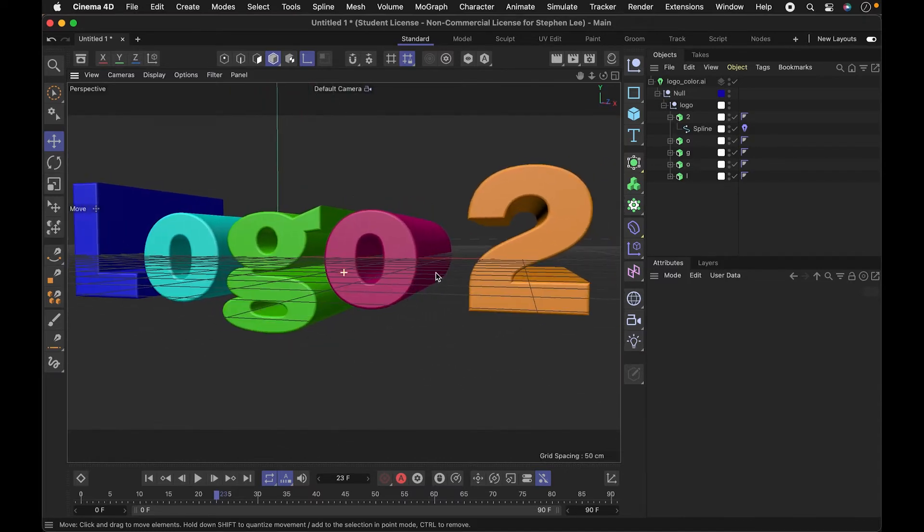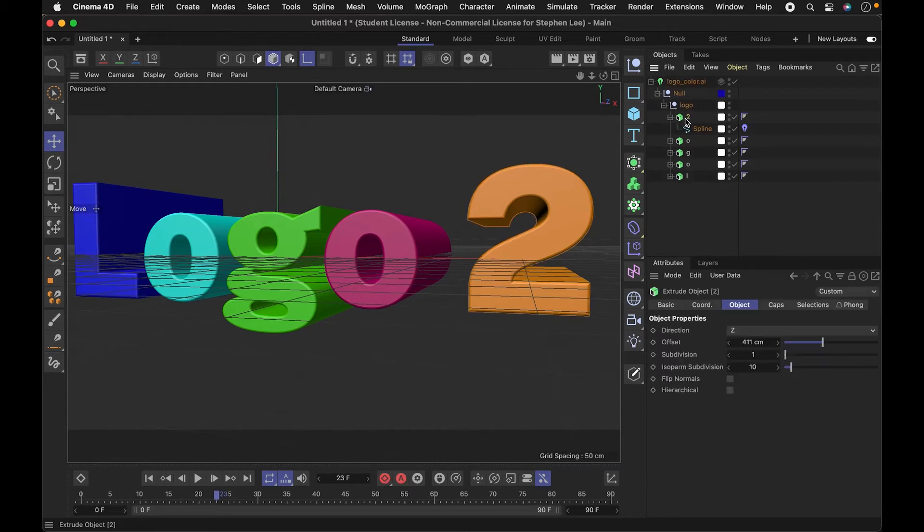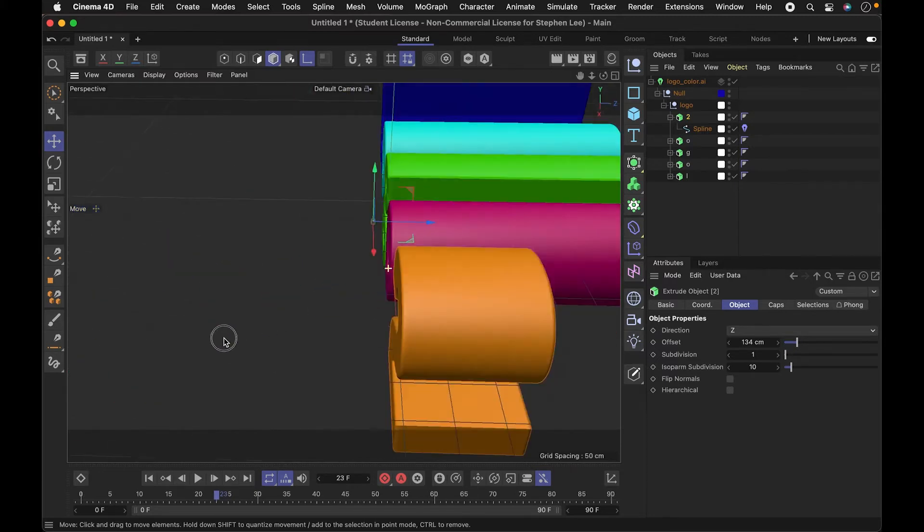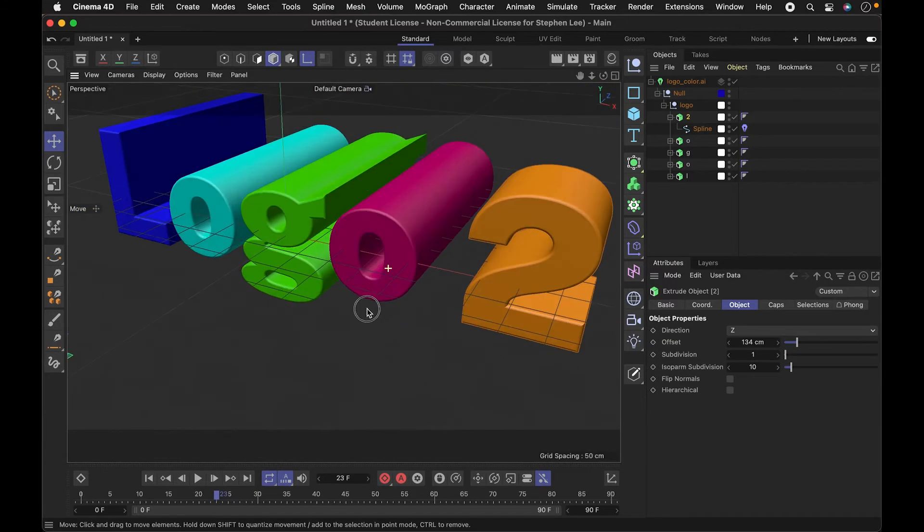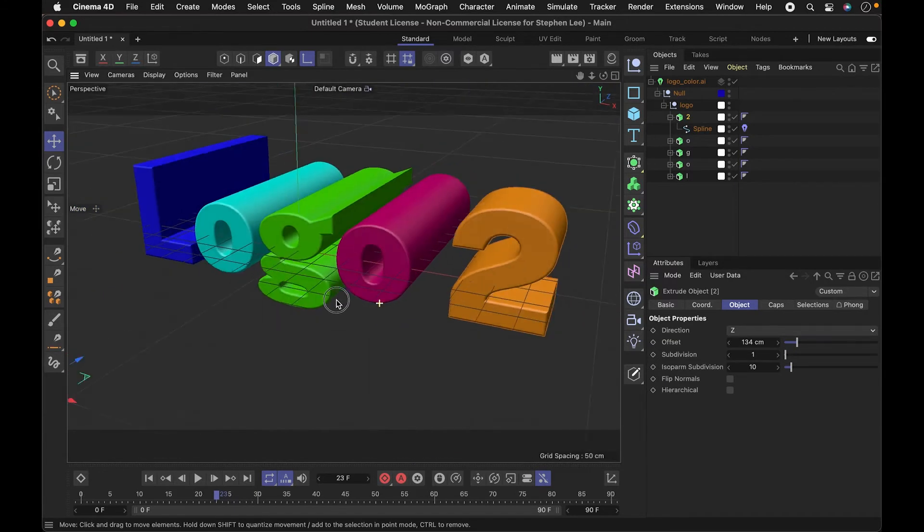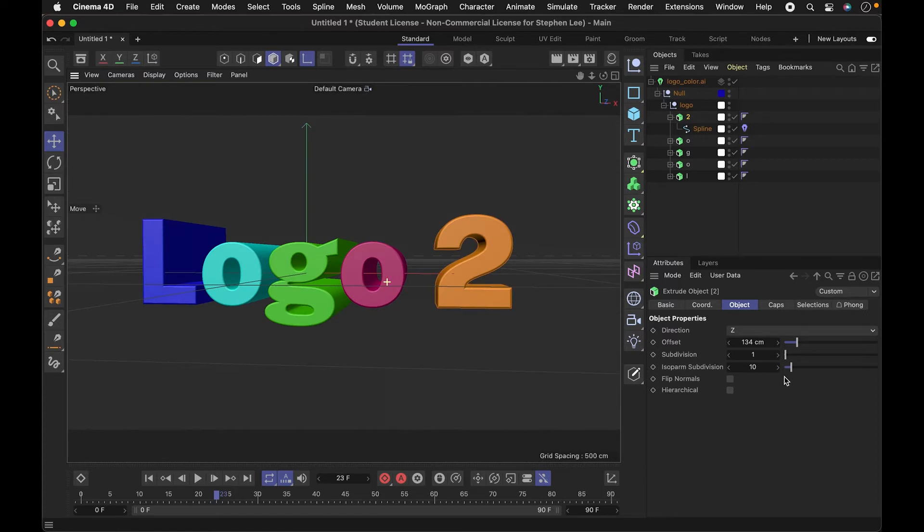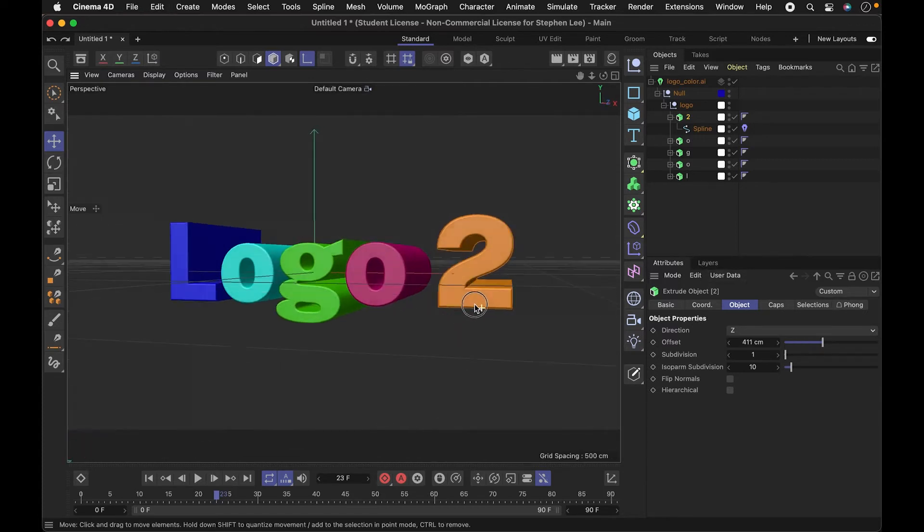The good thing about that is if I wanted to tweak these, like I wanted the two to be not quite as long or deep, I could do that. We could also undo that.